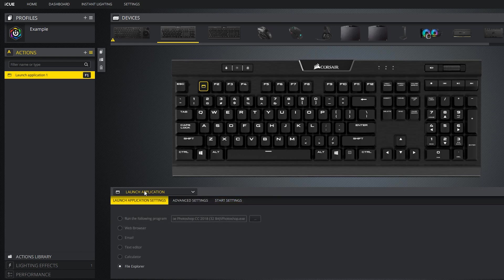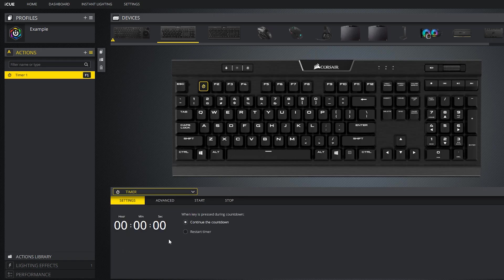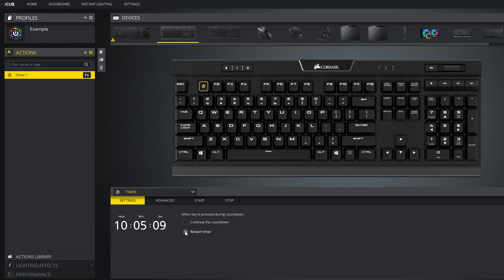Next up is the timer action. Here you can create a timer up to 24 hours. I do wish that you could manually enter this value instead of being forced to use the arrows. The timer starts when you press the key you selected to trigger the action. There are two choices: you can make the timer continue counting down if you push the trigger button again, or you can make the timer restart if you push it again.